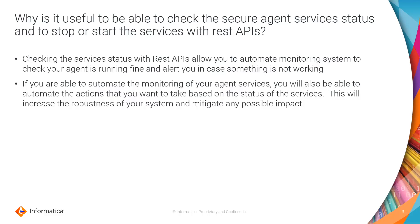You can have your code or your tool that is going to be sending API requests to check what is the current status. If everything is running fine, you don't need to do anything else. If you detect that one of the services is not running, you can take any action that you want.